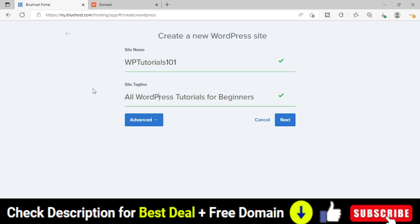Don't worry, you can change these details later on also, that's not a problem, but right now we can provide something to continue.